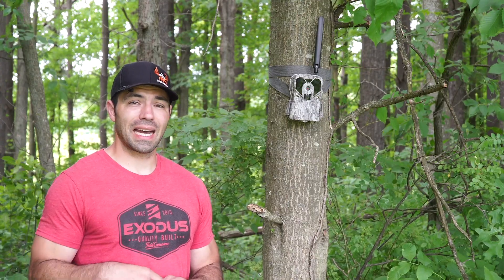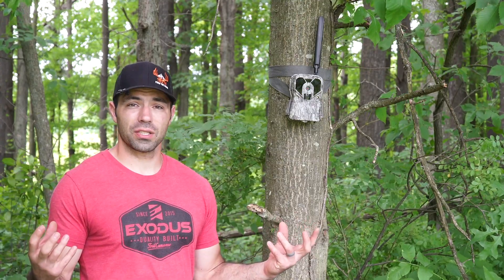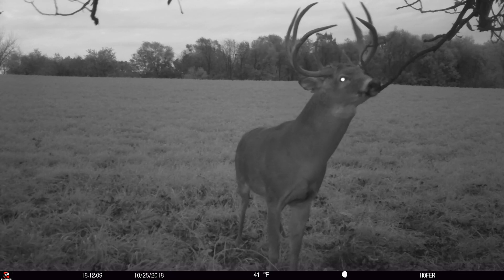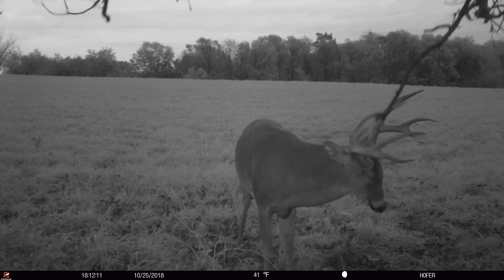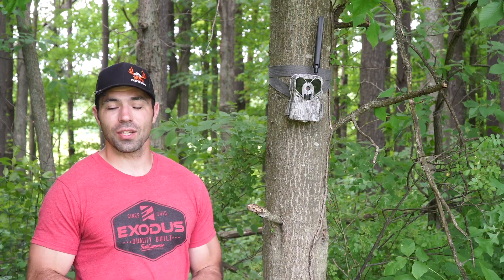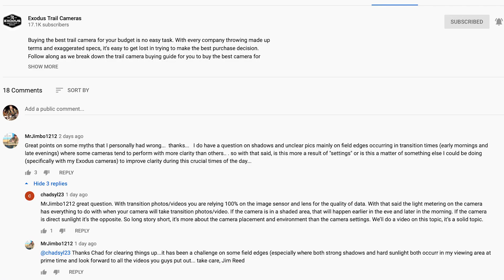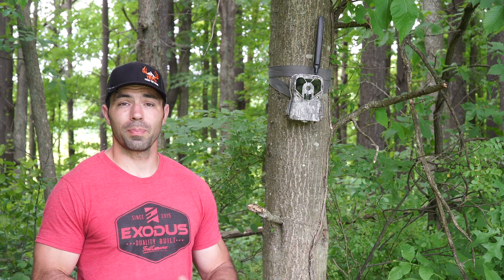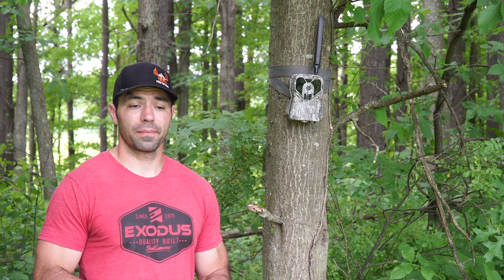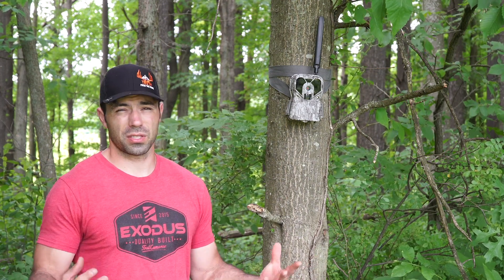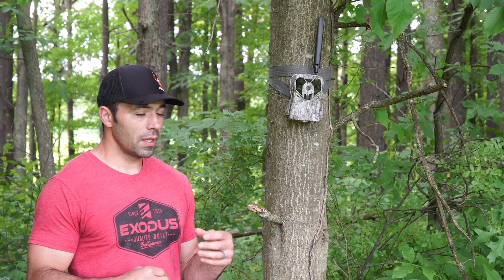Today's video topic is going to be all about transition photos, and this is basically derived from a question from Jim Reed. Jim asked a question about transition photos, and as I answered it briefly in a comment, I realized it was a legitimate question and probably a topic we need to cover, because I'm sure there are other people out there with the same questions about transition photos or transition videos.